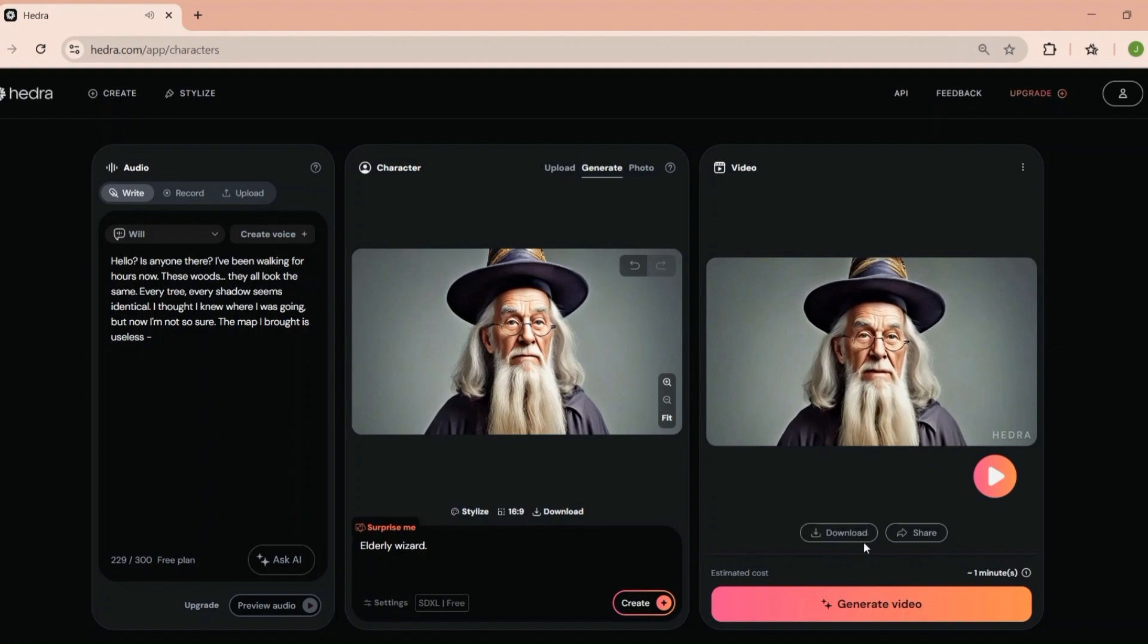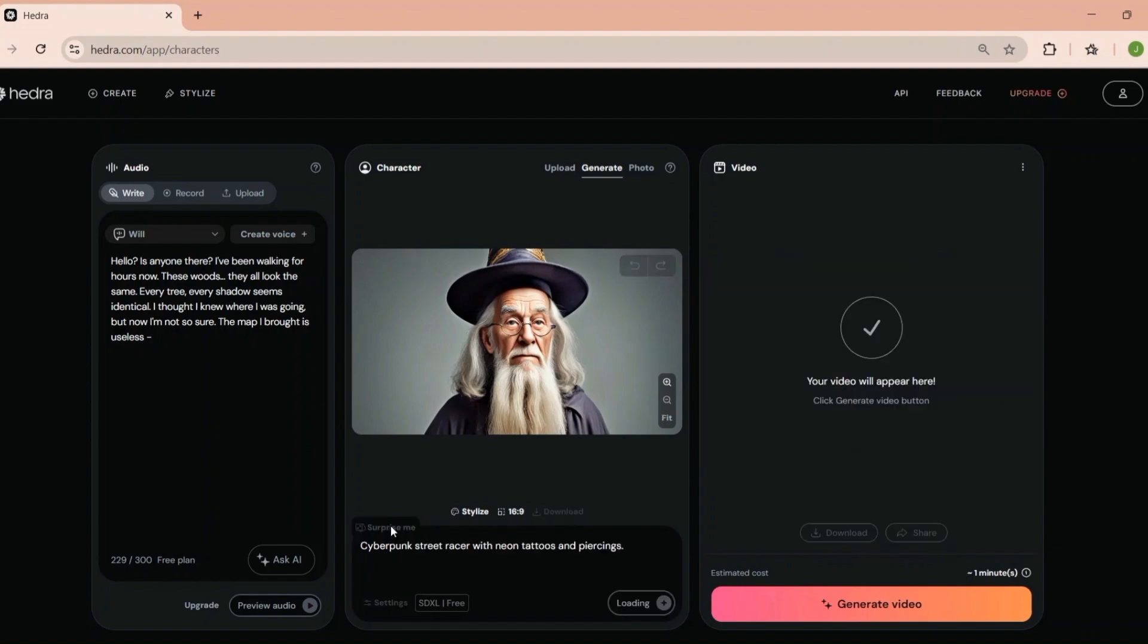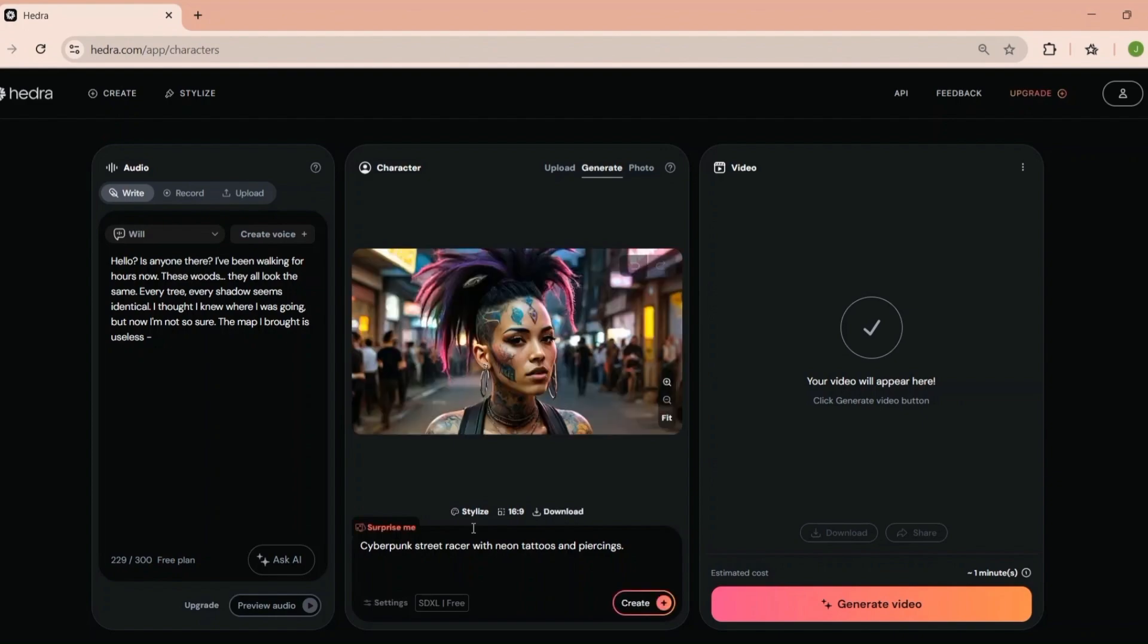Let's talk about the cost of using Hedra. The platform offers a few different pricing tiers to suit your needs, whether you're a solo creator, a small business, or a large enterprise. And hey, with their free plan, you've got nothing to lose by giving it a shot. It's perfect for dipping your toes into the world of AI-powered video creation without committing to a paid plan.